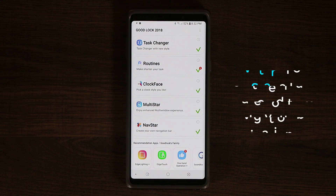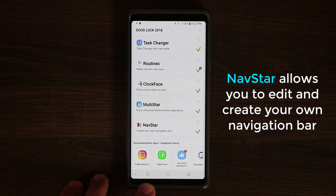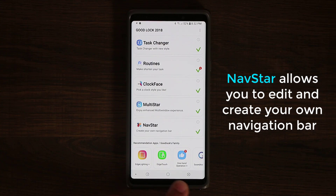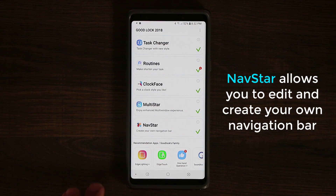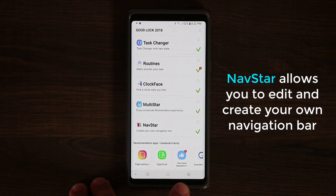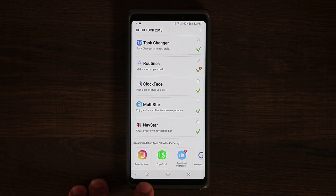NavStar basically allows you to create and customize the navigation bar at the bottom. As you can see on mine right now, I have some unique buttons for the home button, the recents button, and the back button.